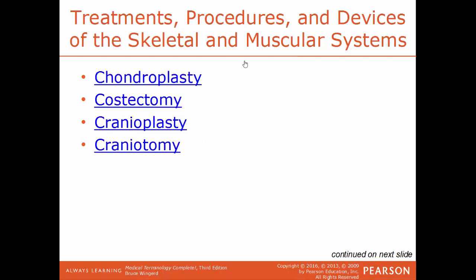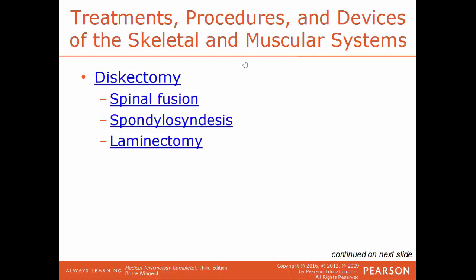Costectomy is the surgical removal of a rib. Cranioplasty is the surgical repair of the skull. Craniotomy is a surgical opening into the skull. Discectomy is the surgical removal of an intervertebral disc. Spinal fusion is a procedure where vertebrae are permanently fused together. Spondylosyndesis is the surgical fusion of intervertebral discs, synonymous with spinal fusion — the correction of an unstable spinal segment by fusing it with another bone. Laminectomy is the surgical removal of one or more vertebrae to give access to the spinal cord or relieve pressure.